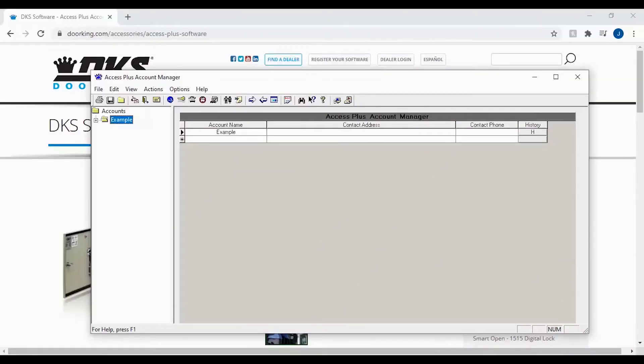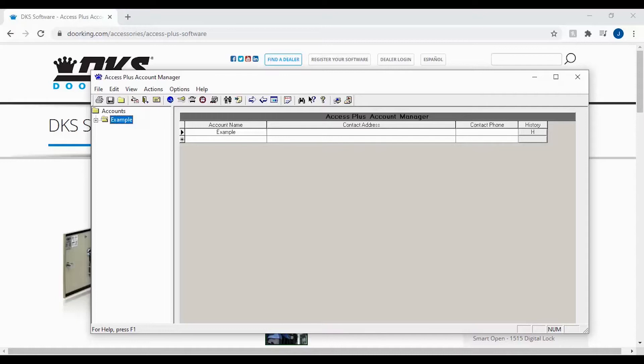Welcome back to DoorKing Tech Tips. Today we will be looking at how to check for updates in your Access Plus account manager and update to the latest software version.